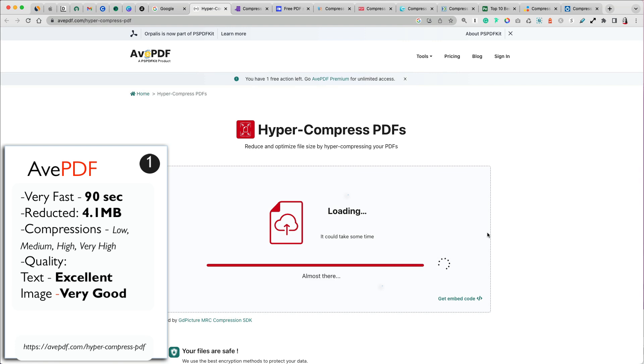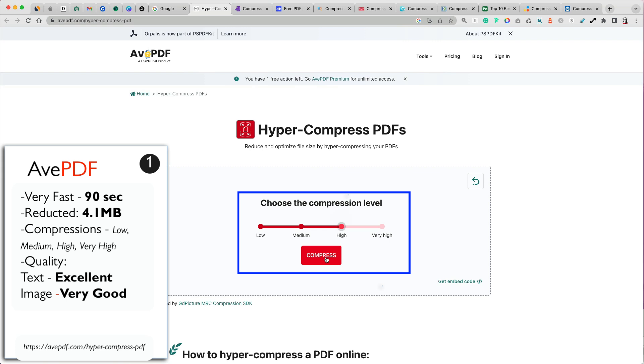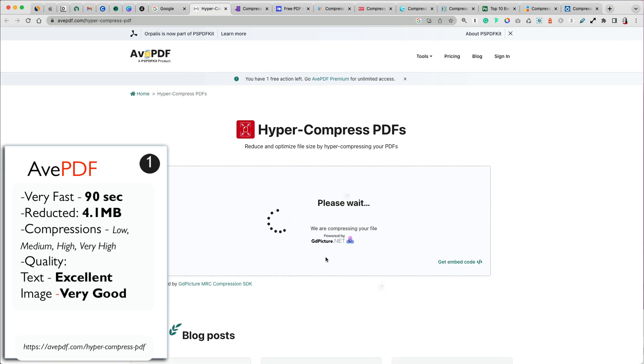AvePDF's total time to upload and compress was an impressive 90 seconds. It has four different compression levels that you can choose from starting at low to very high compression. Tip for you, if you need to compress your file a lot, try the highest level first and if the result is blurry, go back and lower the compression level.